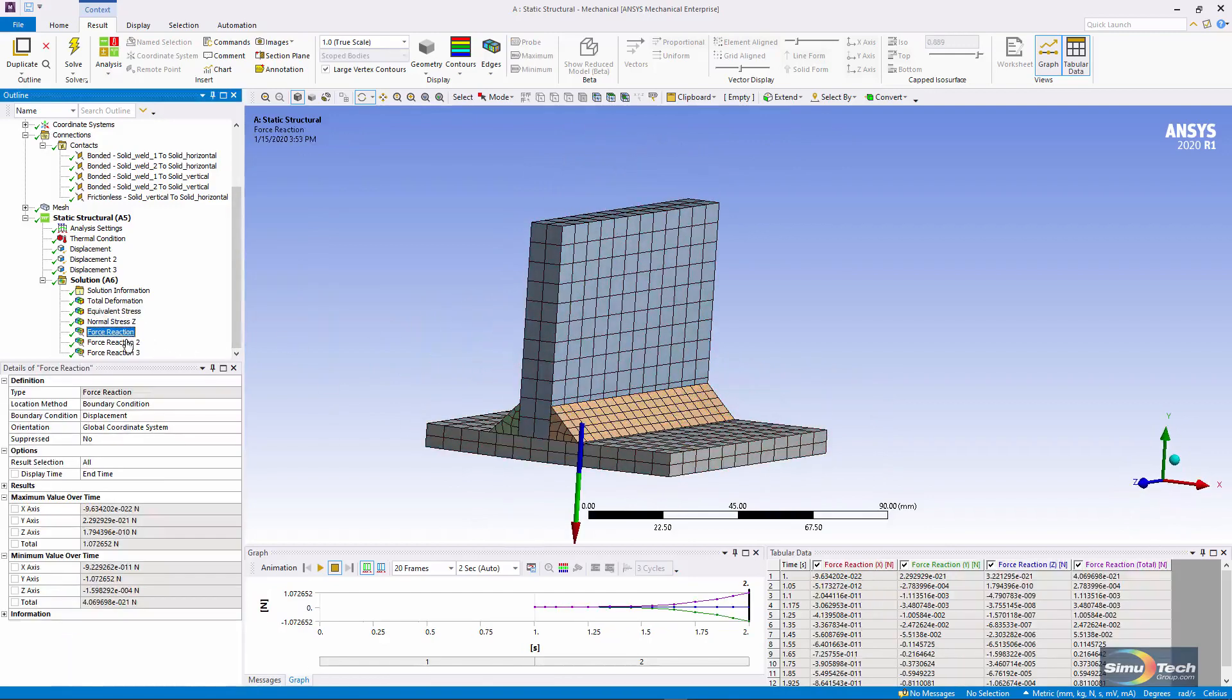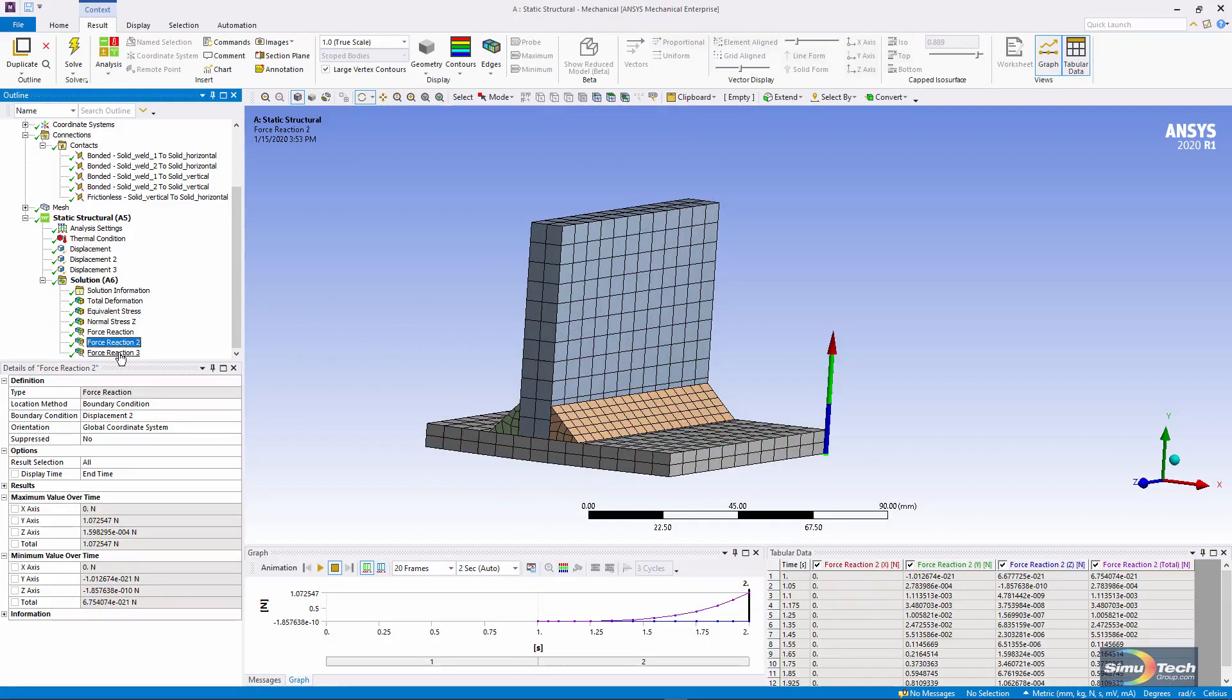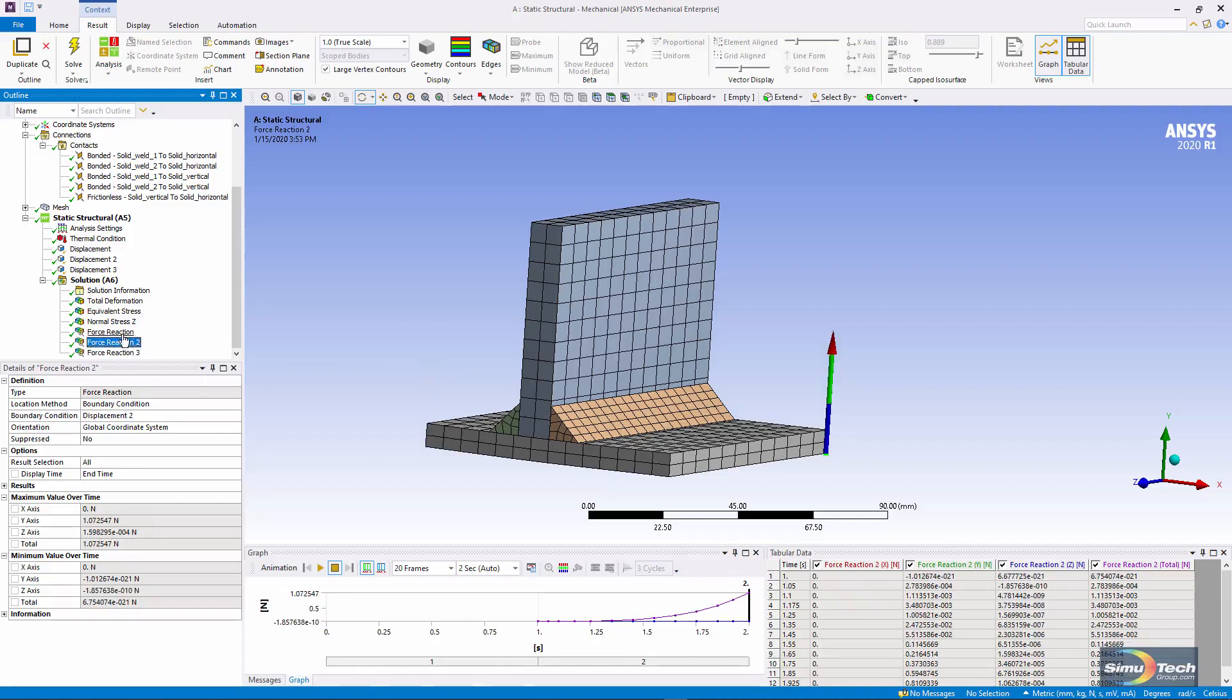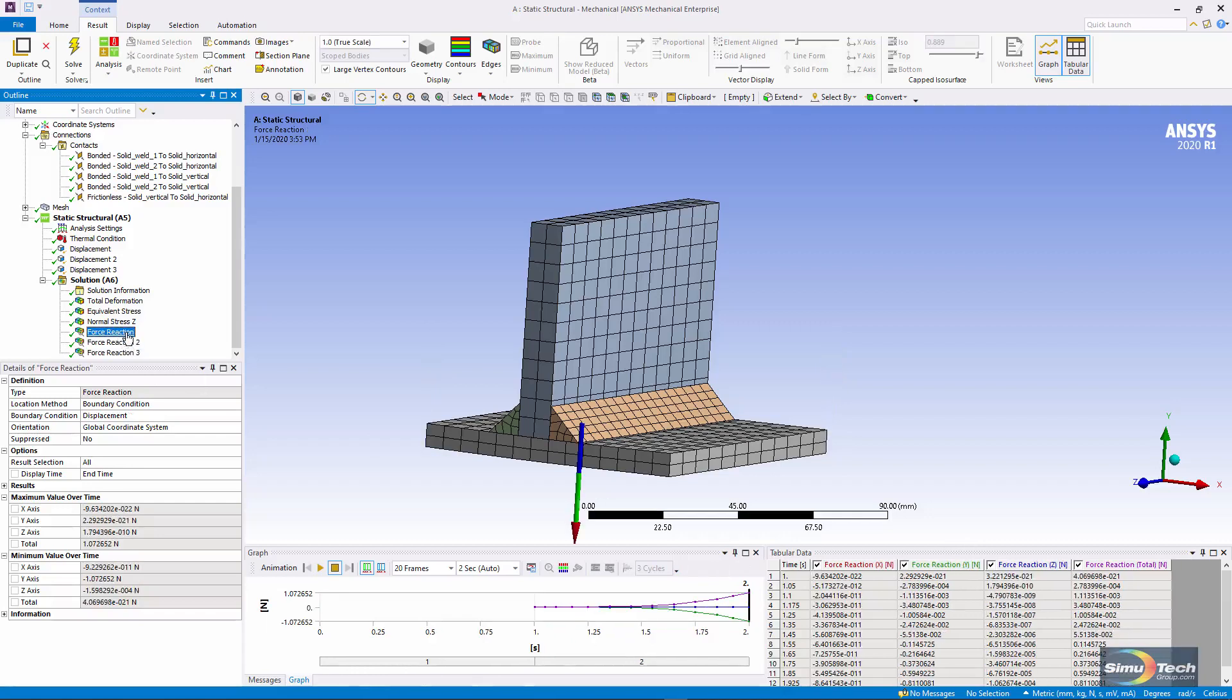And finally, I check the force reaction where I have supports on this model. I'm getting very small forces, but they're very tiny compared to the loads and stresses that are happening inside the model.